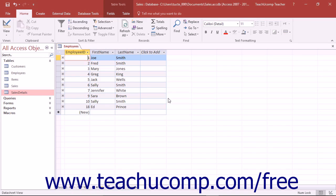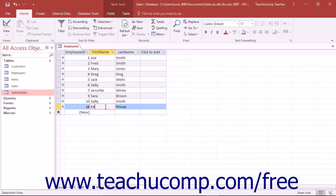To edit a record in datasheet view, simply click into the desired field of the record that you want to edit to place the insertion point into the field. Once the insertion point is within the field, you can then edit the field information just as you would within a text document.